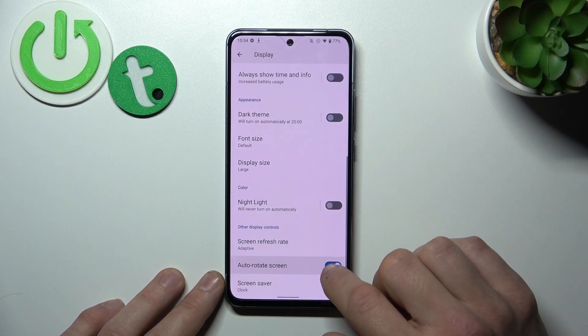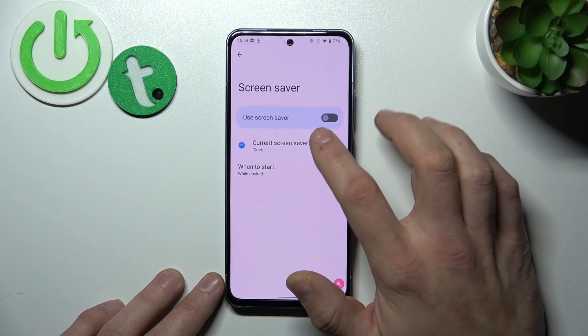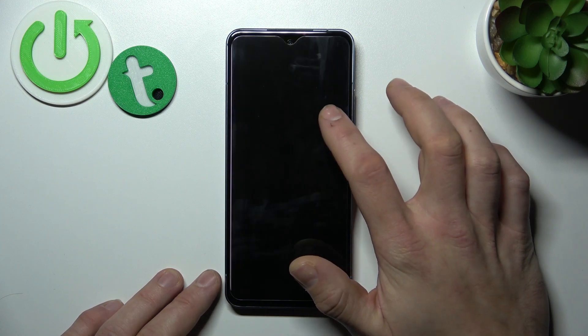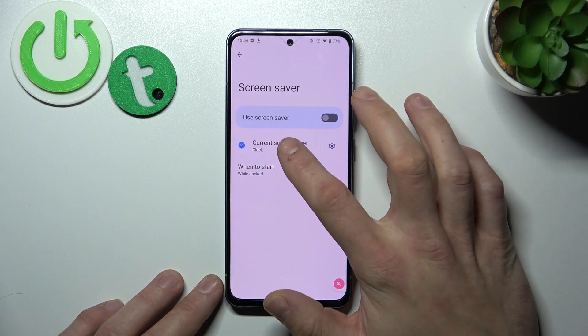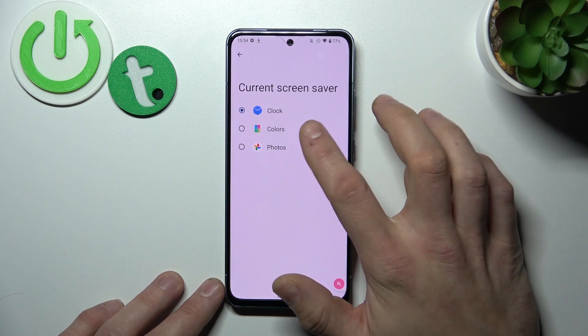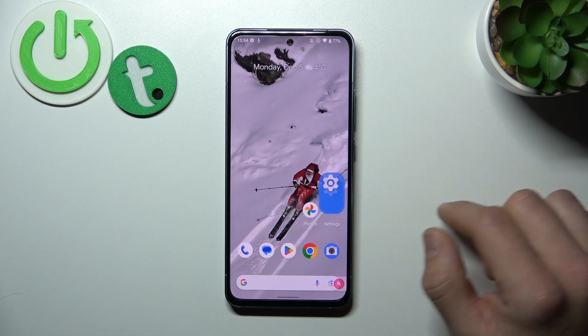Enable or disable auto rotate screen, and in the end you can set a screen saver. And that's it. If you find this video helpful please give a like, comment and subscribe.